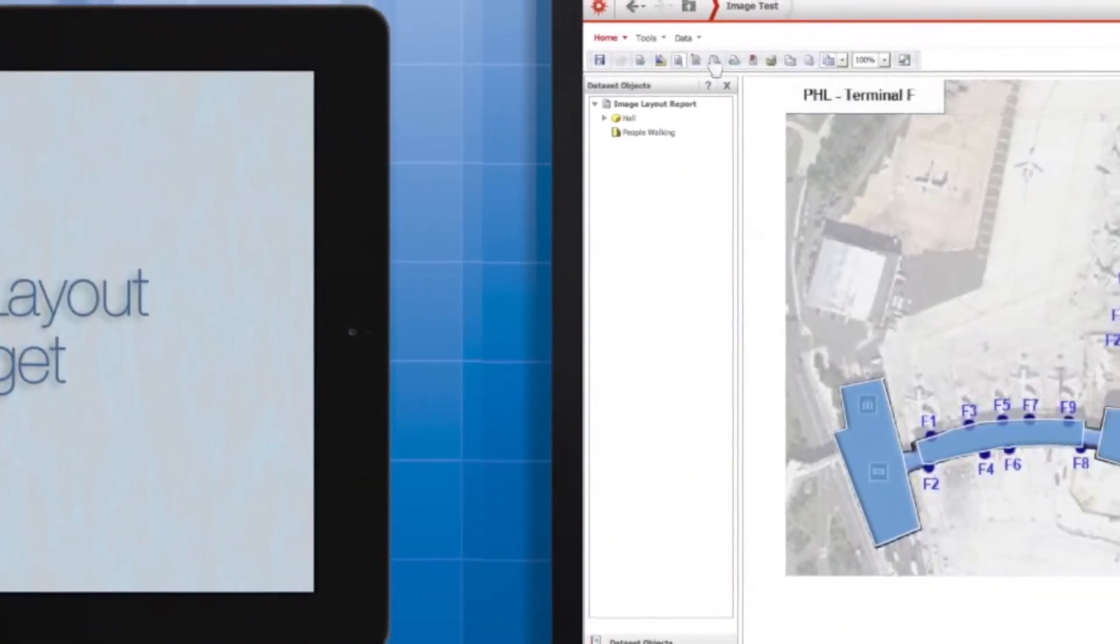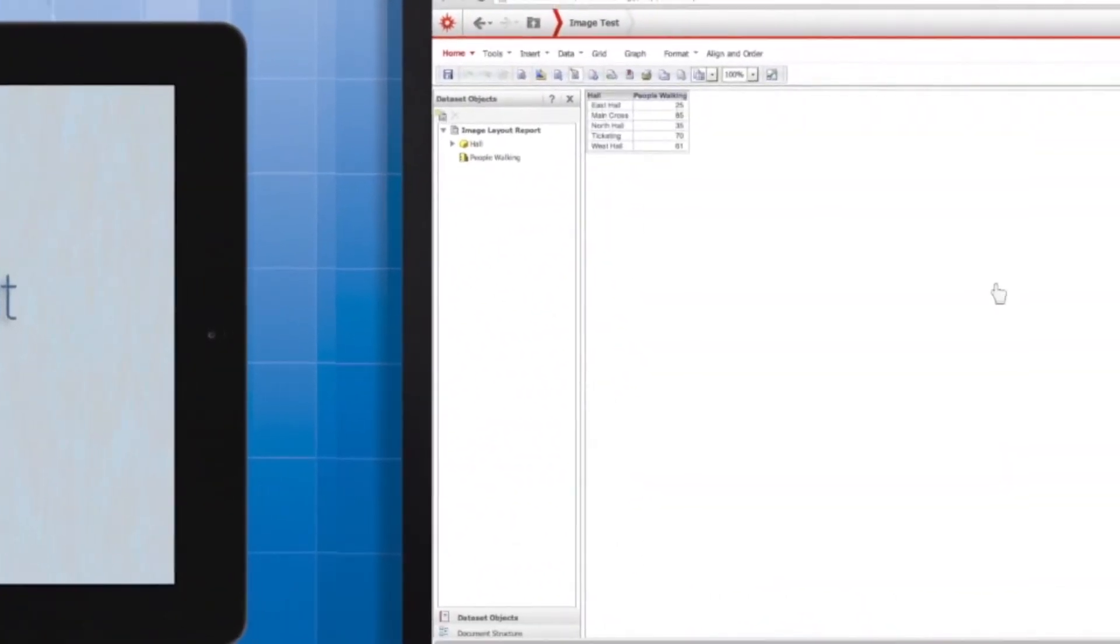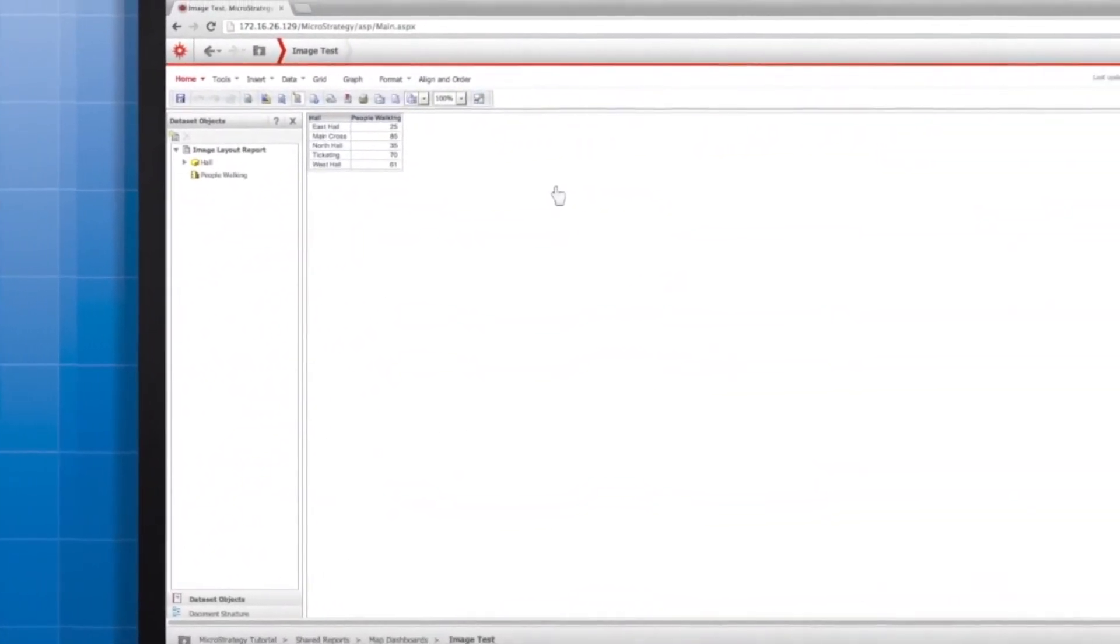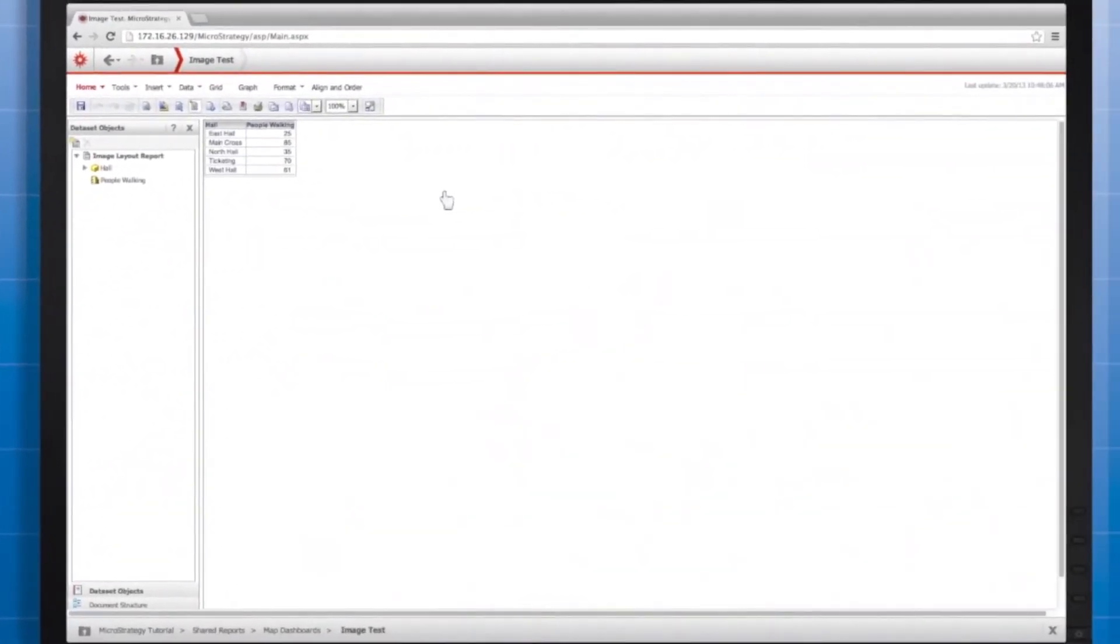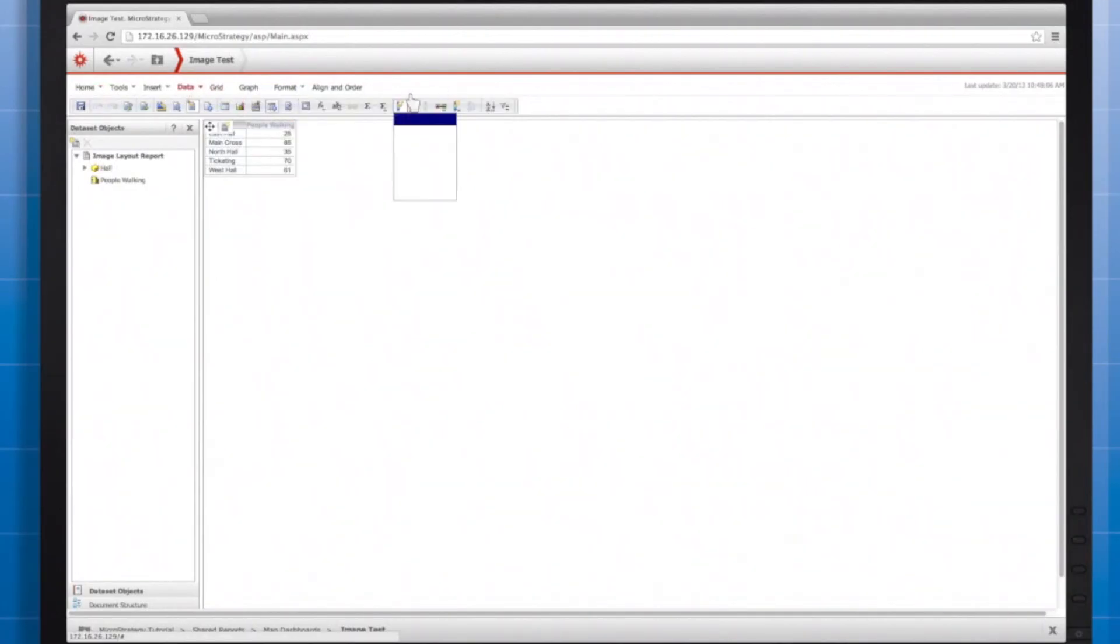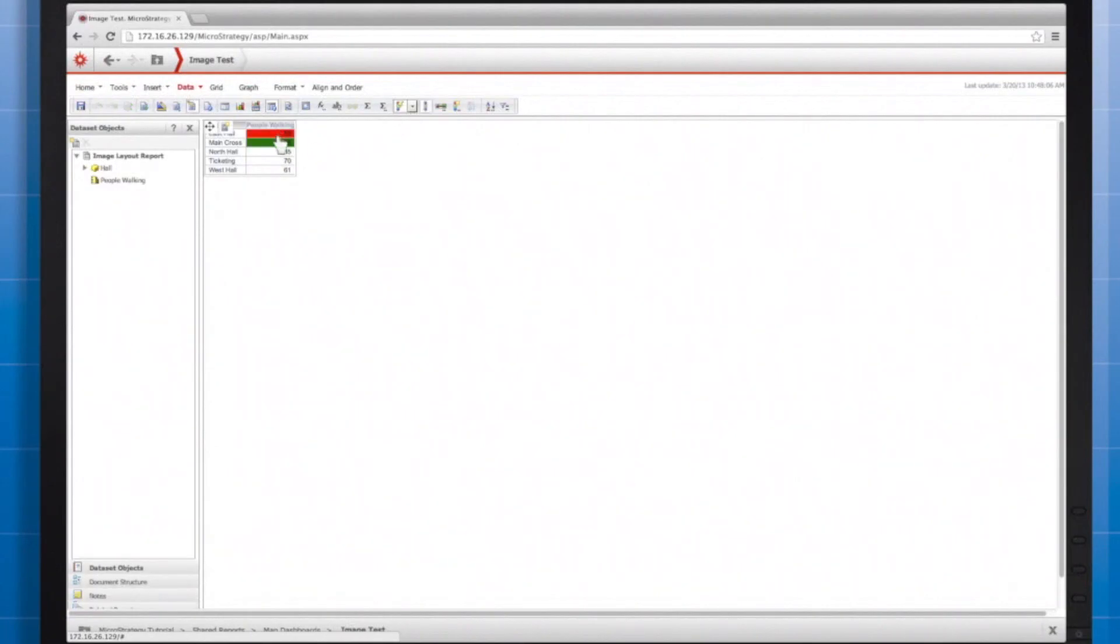The trick to changing the displayed colors of the region is that it has to be done using a threshold. So, what I'll do is add a quick threshold that changes the fill color.